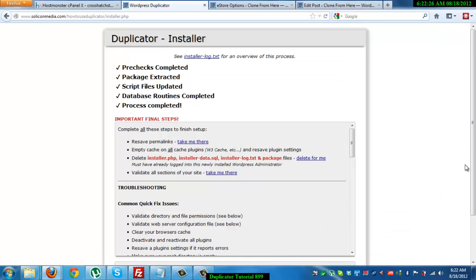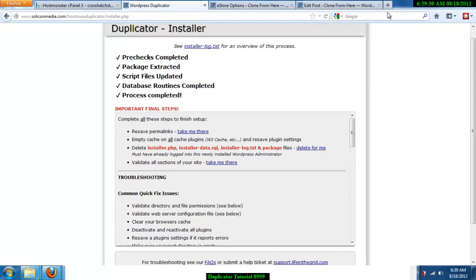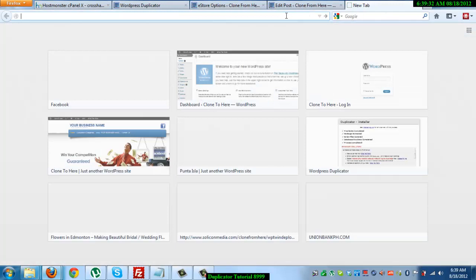So we've successfully cloned the website. Just read the important final steps. These are very self-explanatory. Okay. So finally, let's check on the website.